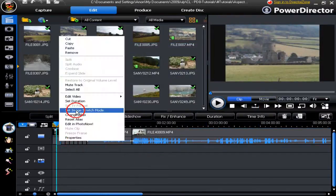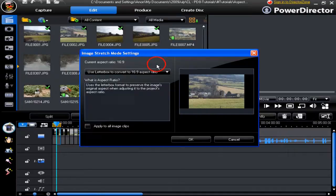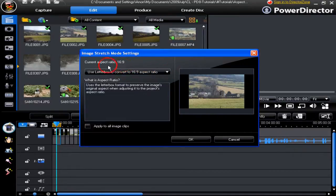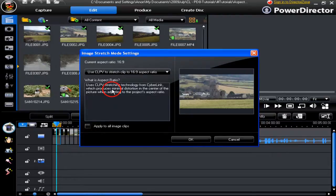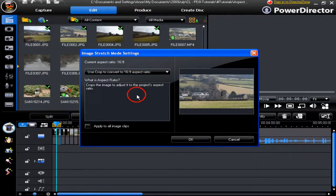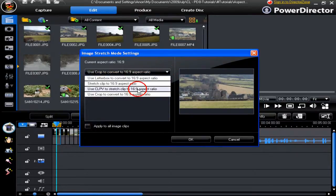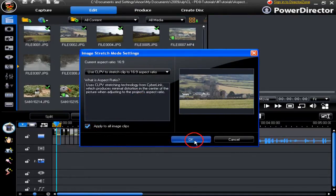For a still image in the timeline, right-click on it and choose set image stretch mode in the pop-up. Then we're going to change the aspect ratio of the still image. Look at stretch to 16:9 and CLPV, and use CLPV. We can apply to all clips by ticking the checkbox, then click OK. Job done.